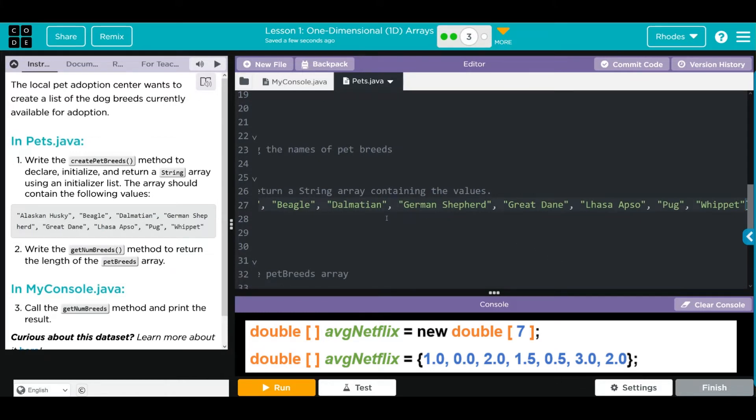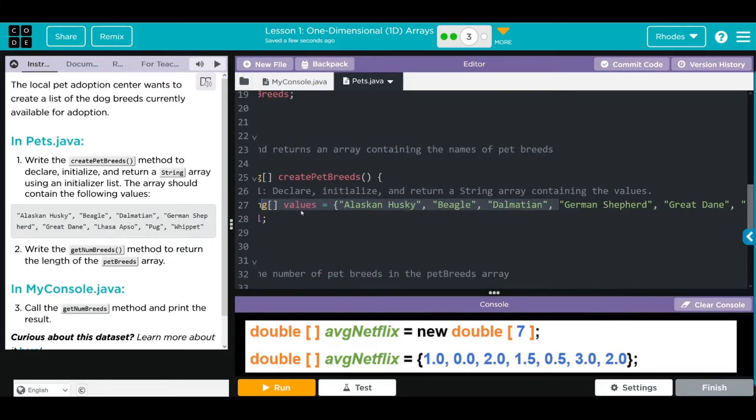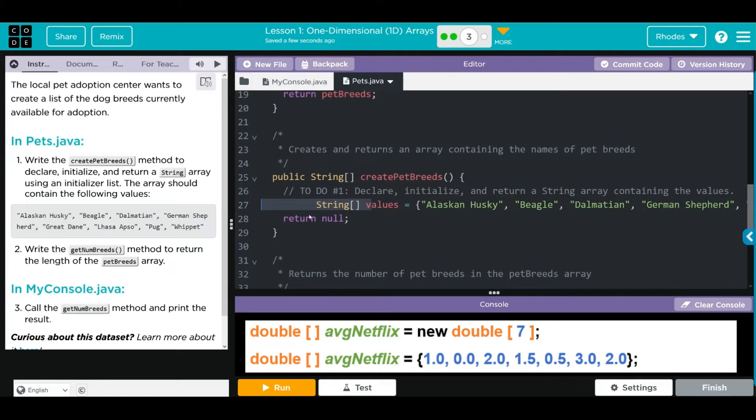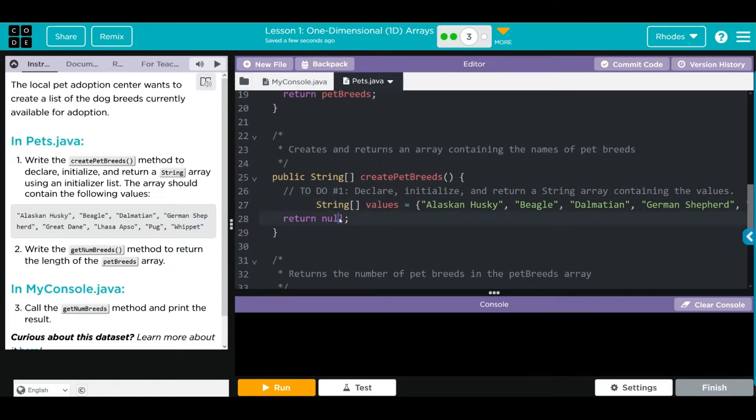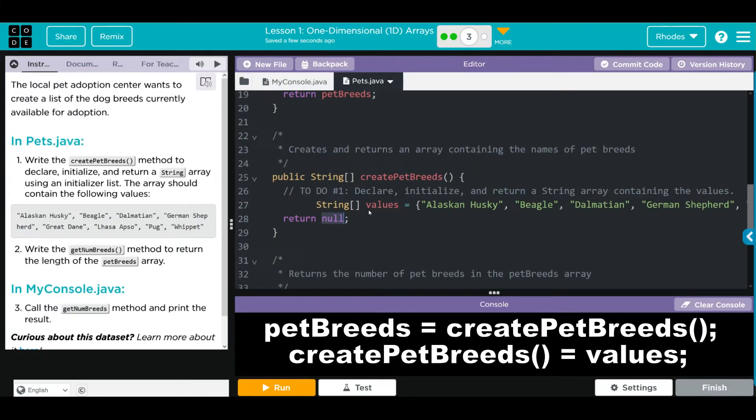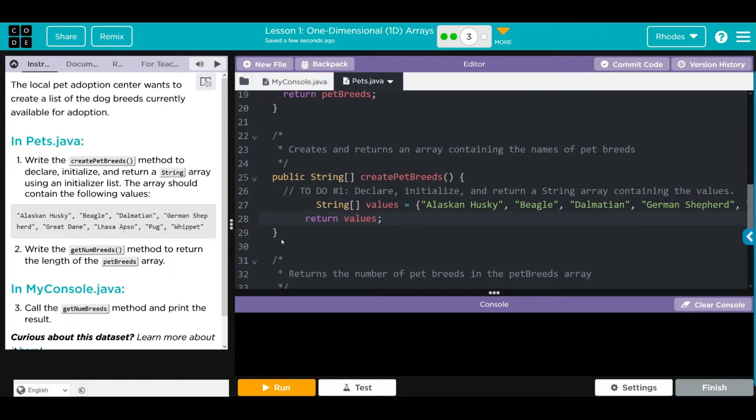Now we don't want to return null. We want to return whatever values is. Whenever we call the createPetBreeds method, we're going to get whatever's stored in values. Let's just tab this over here and over here.